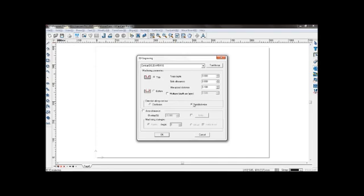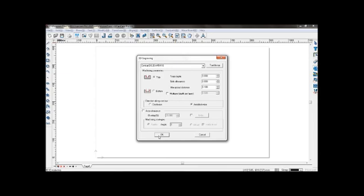Select anti-clockwise. You can choose to do area clearance if you wish, but there is no need in this case. Now click OK.